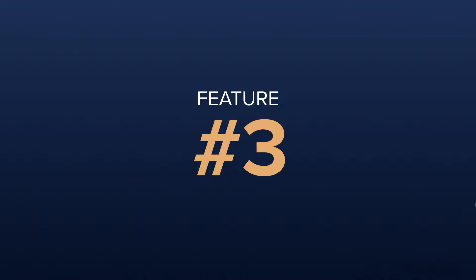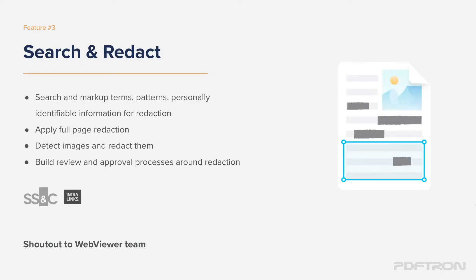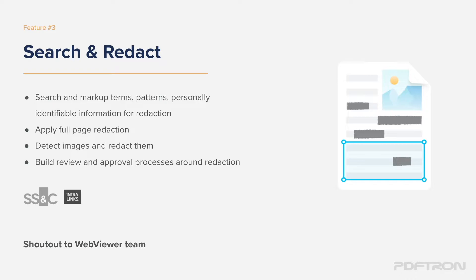Let's take a look at feature number three. Feature number three is a search and redact workflow that's coming to the web viewer where we can identify patterns, search for credit card numbers, personally identifiable information, protected health information, image detection, and create a review and approval workflow for the redaction that need to be applied for the document.